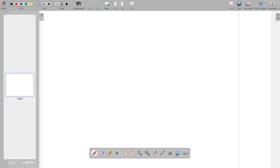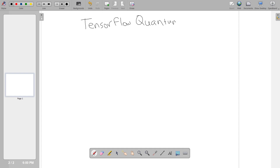In this introduction to TensorFlow Quantum, we're going to cover working with quantum data. TFQ can work with both classical and quantum data in quantum machine learning, but the best speedups will come from purely quantum data. Quantum data refers to unparameterized quantum circuits. Today we'll do a simple example using purely quantum data, though you can combine it to make hybrid models.